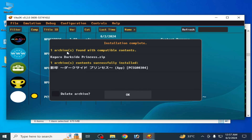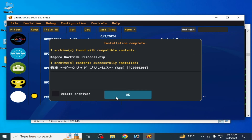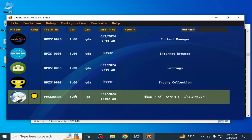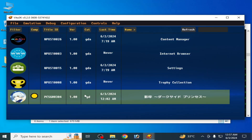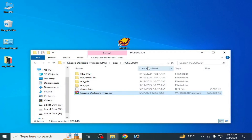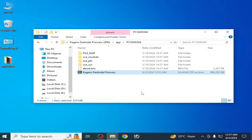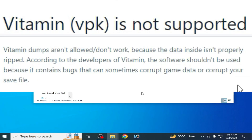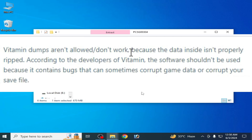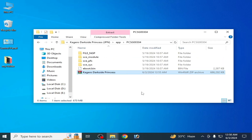As you can see, one archive found with compatible content. This is the game after installation. Now close Vita3K. Note: if you are facing this error with a VPK file, you cannot fix it that way because some VPK files are corrupted — you will need to use a different file. Thanks for watching.